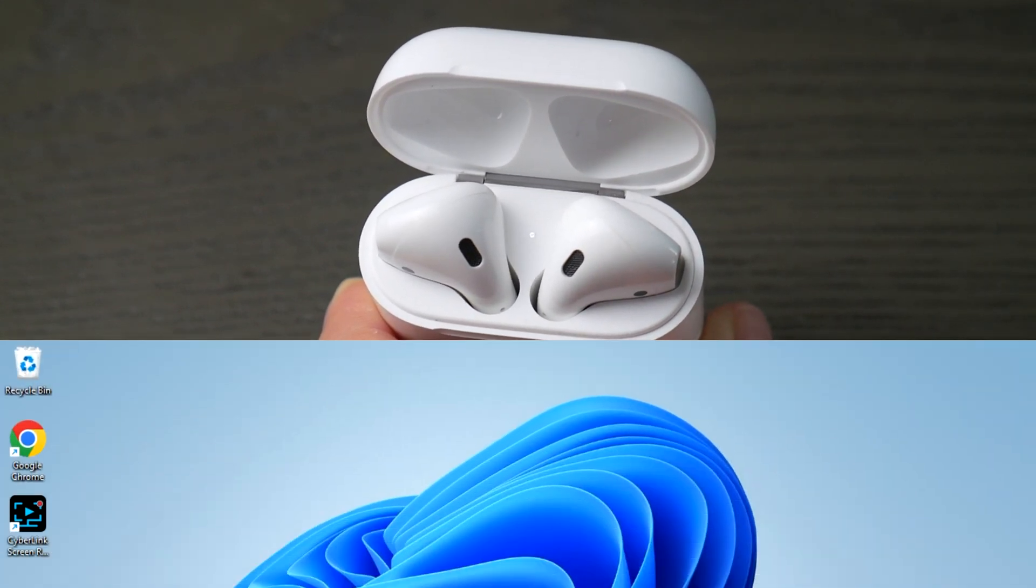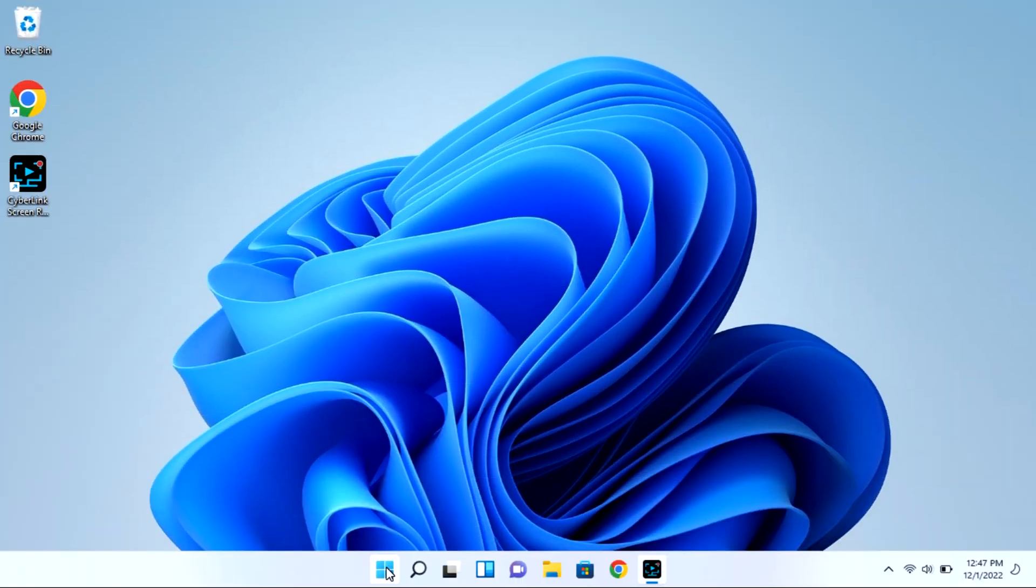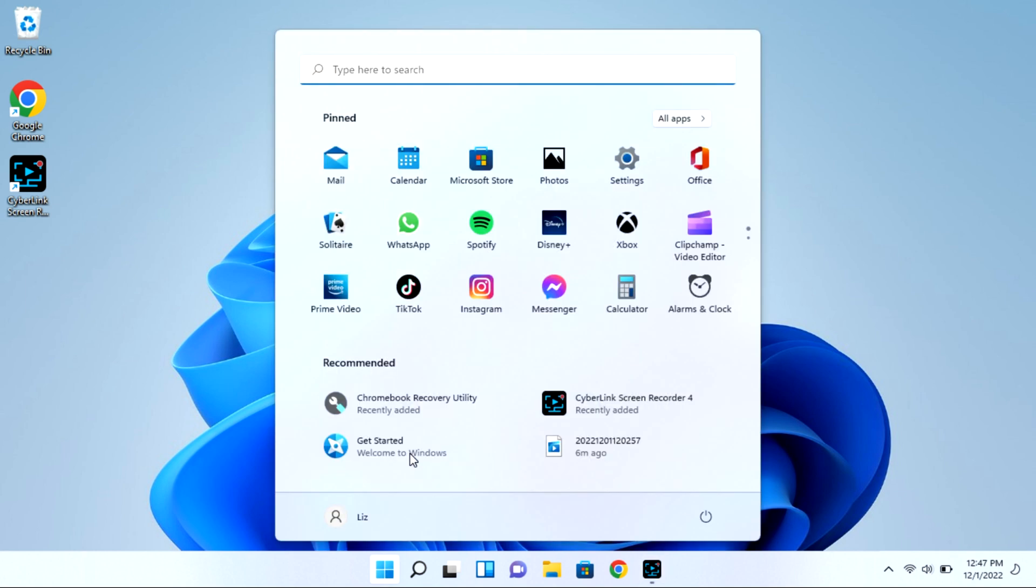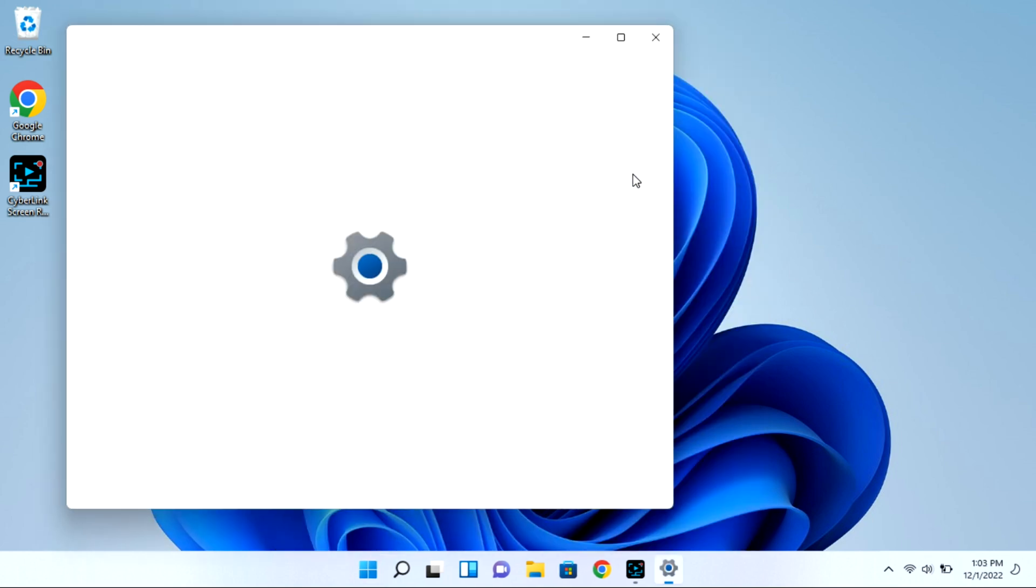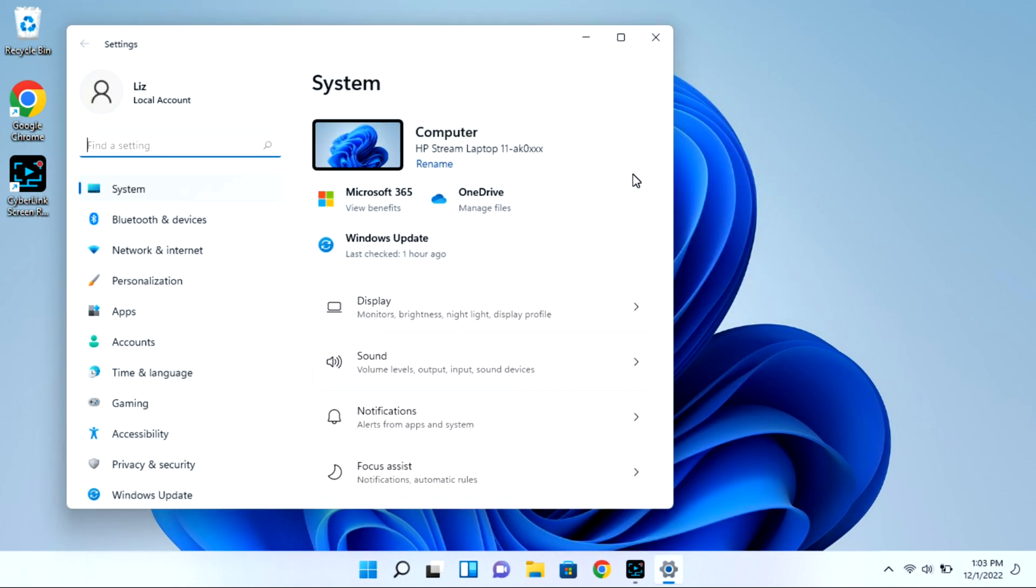Now on your Windows 11 computer, you can navigate to that start bar. You're going to go to your settings wheel. And this is all while your case is open with that light flashing.